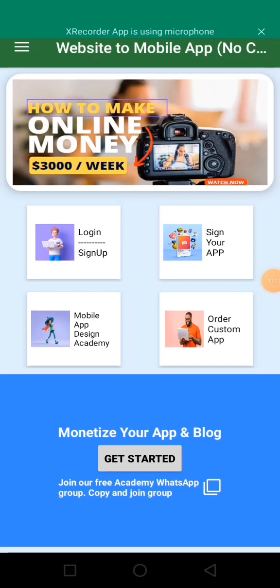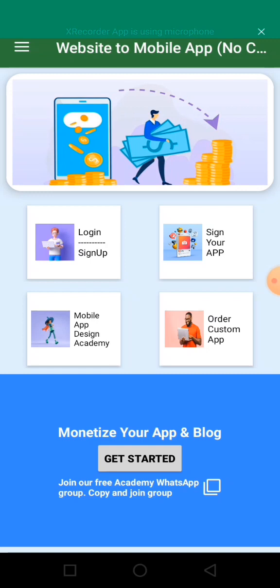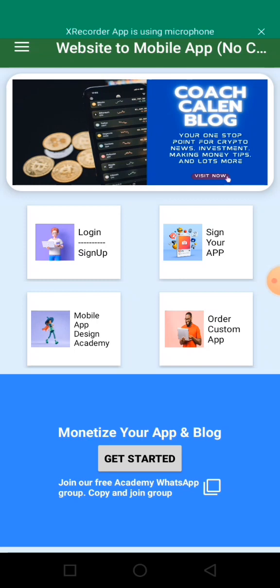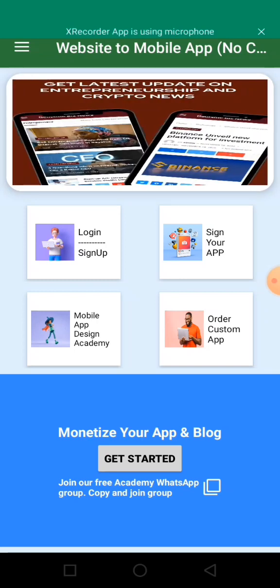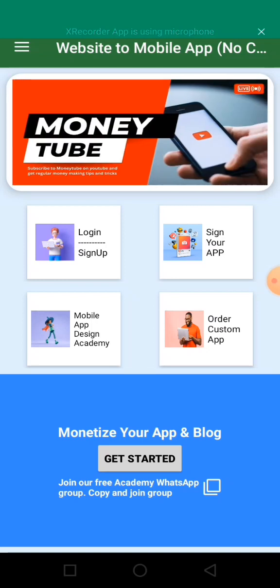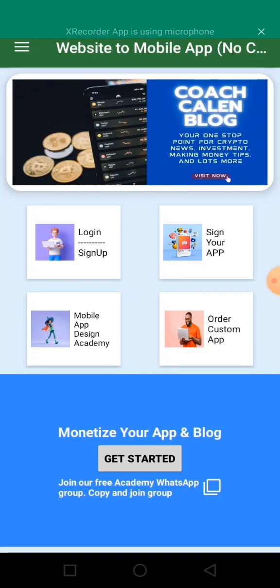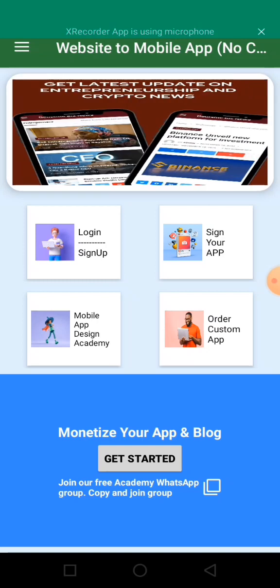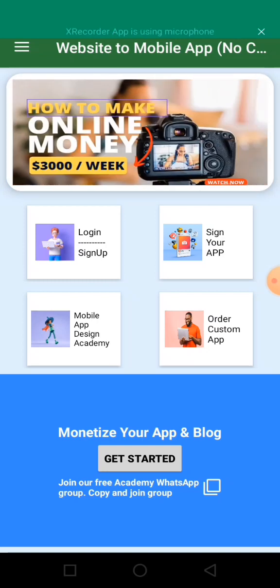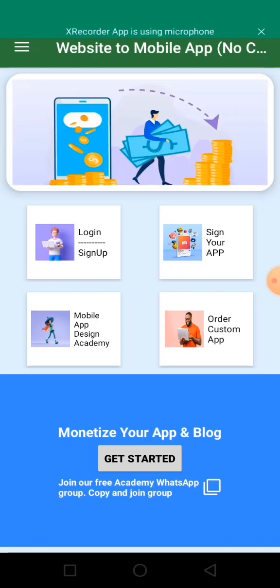Welcome back to AdMob class 101. In this video, we're going to be creating our mobile application, which we'll use to start making money with the AdMob units that we created in the last video. What we're going to do is download this app.